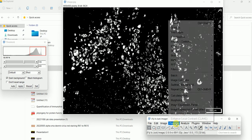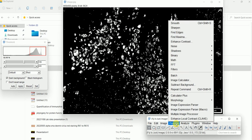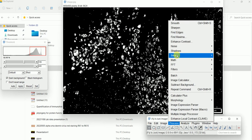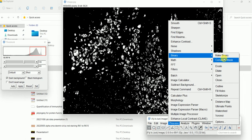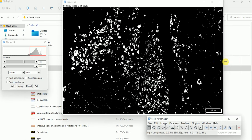Then again go to Process, then Binary, then Convert to Mask. Basically all the background will be masked by using this feature.